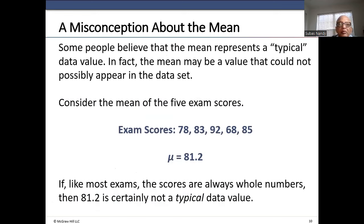Some people think the mean represents a typical data value. In fact, the mean may be a value that could not possibly appear in the data set. For example, the mean of the five exam scores is 81.2. If scores are always whole numbers, then 81.2 is not a typical data value — the mean does not have to be a particular value in the data set.